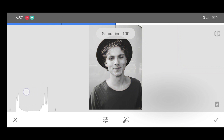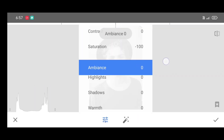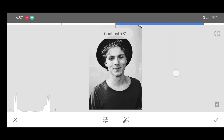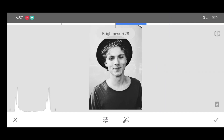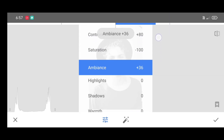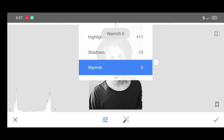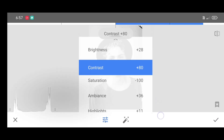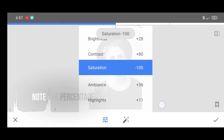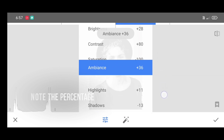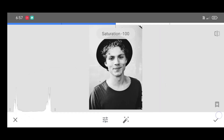Saturation must be minus 100, and the remaining settings you can adjust according to your picture. Note the percentage, then just click on apply.